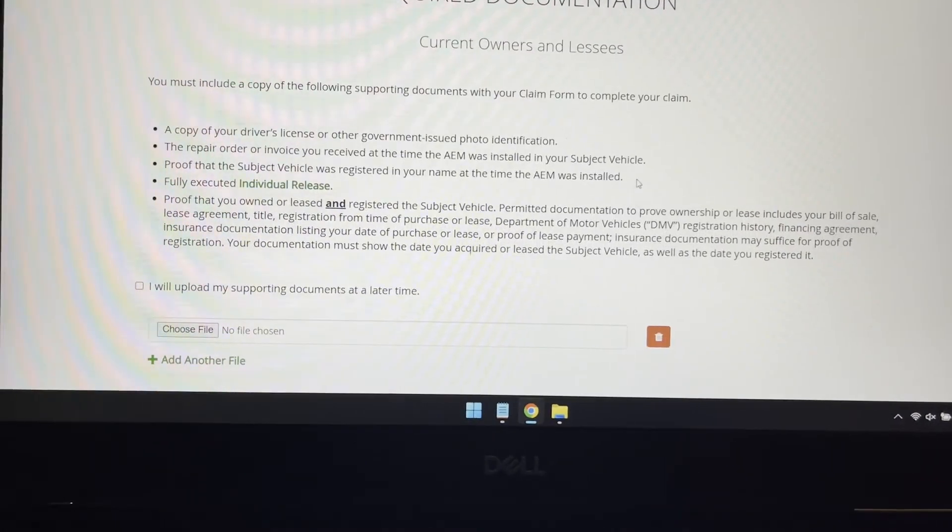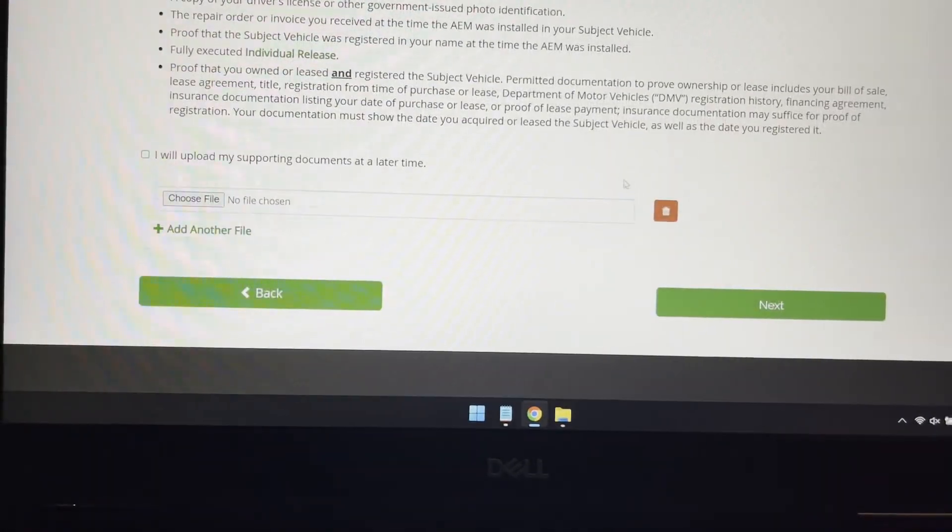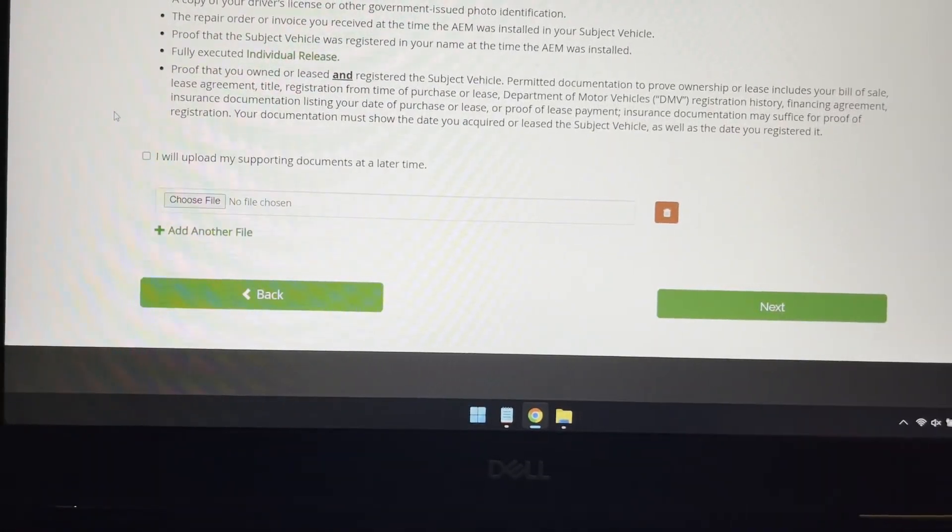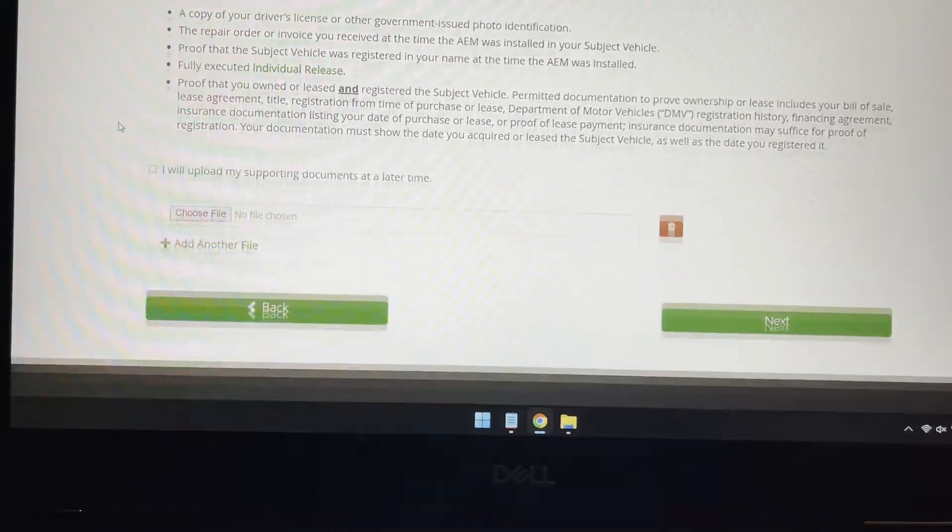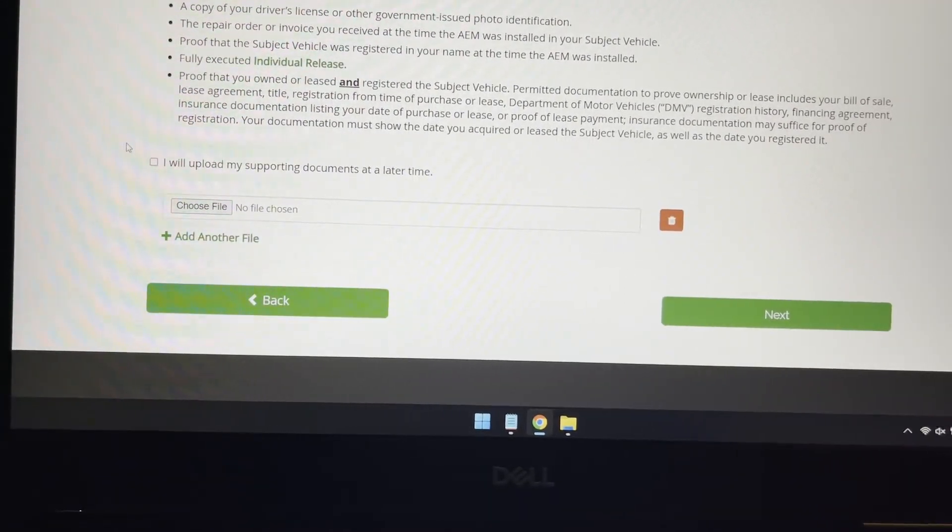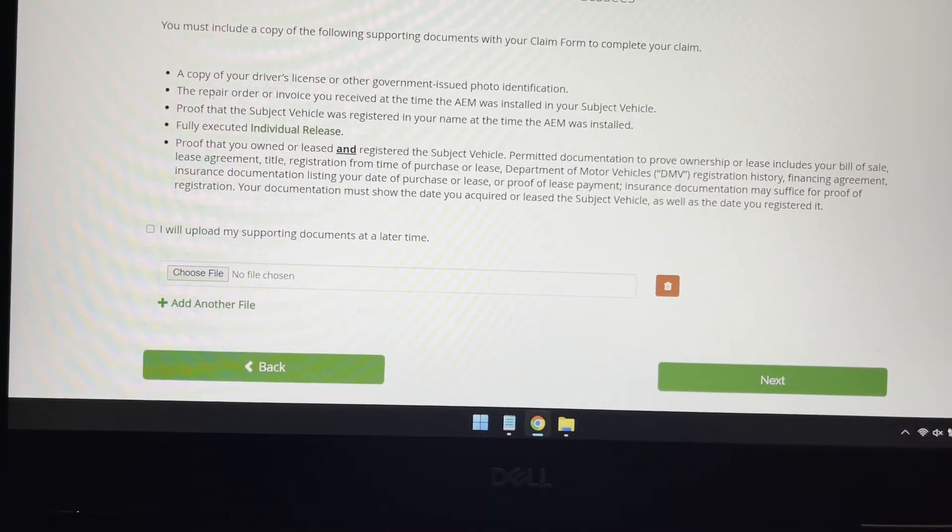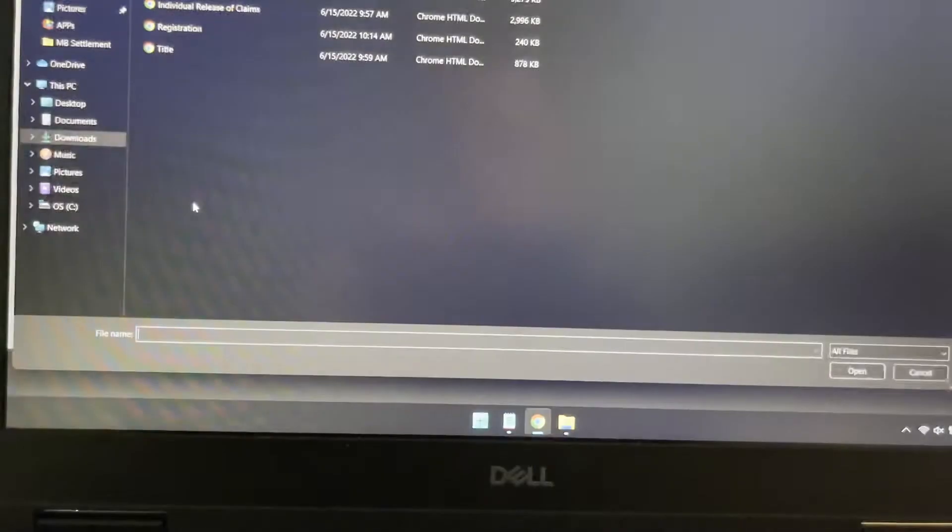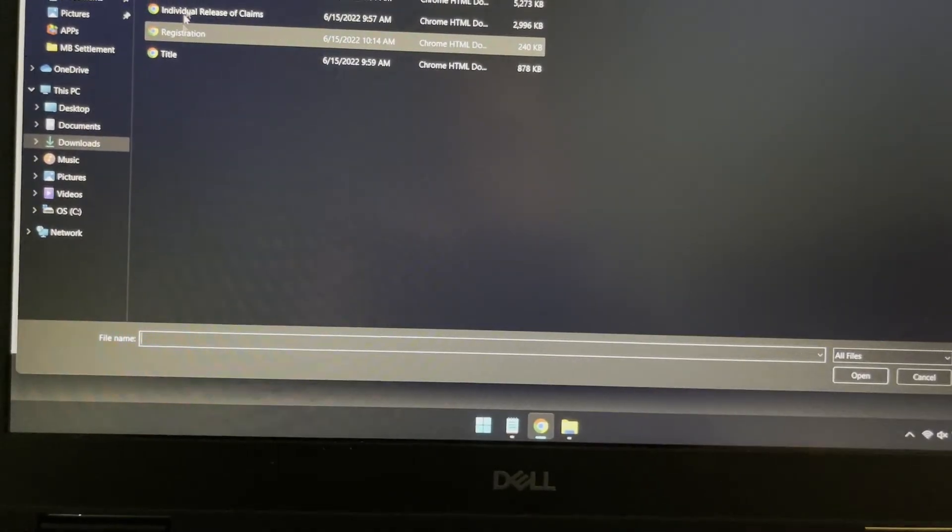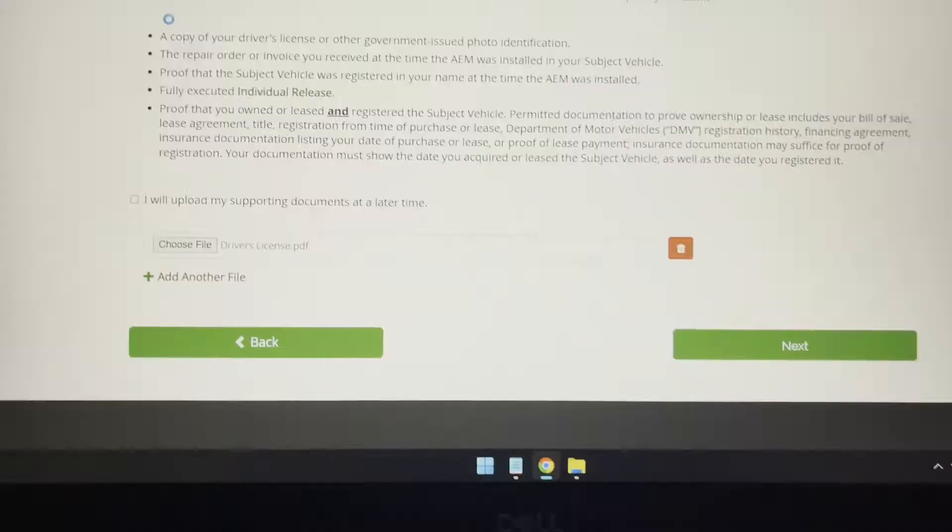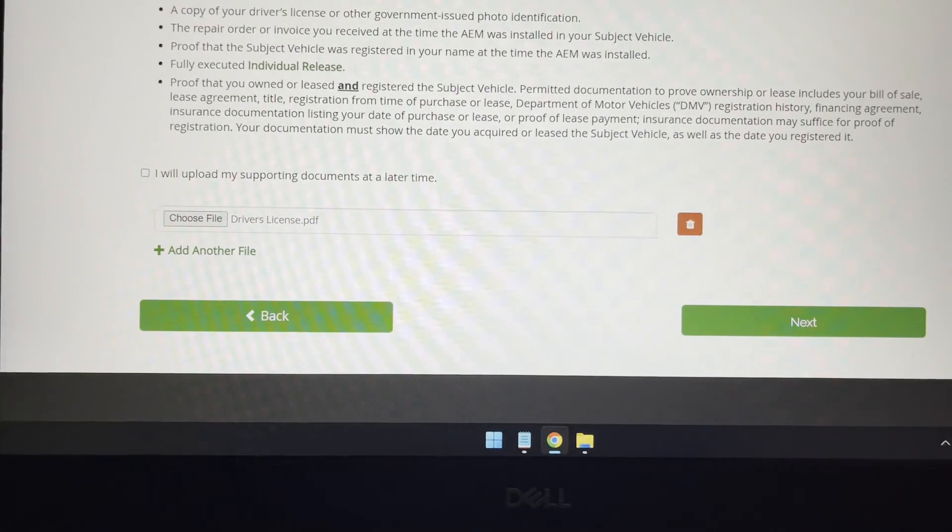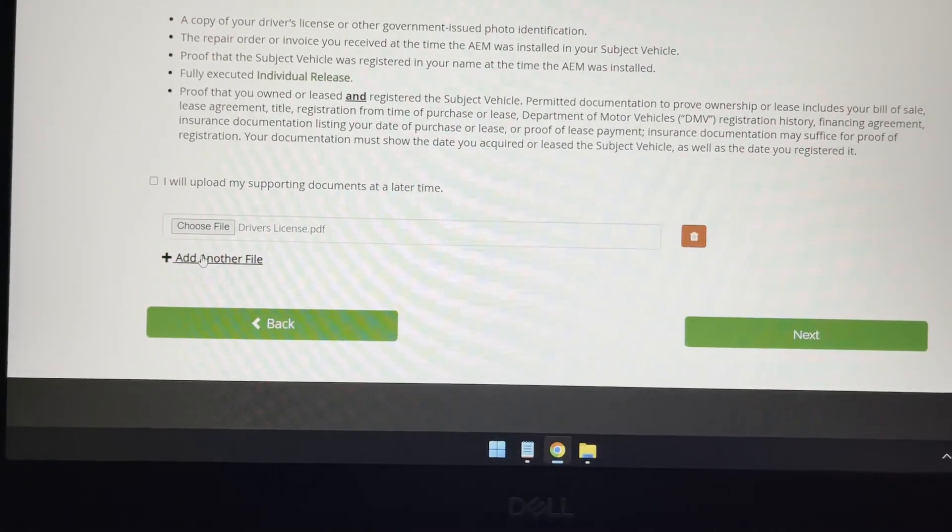And right here, it's going to ask you for all the required documentation. I'm going to go ahead and upload them one by one. So it needs a driver's license. So I'll go ahead and upload that, driver's license.